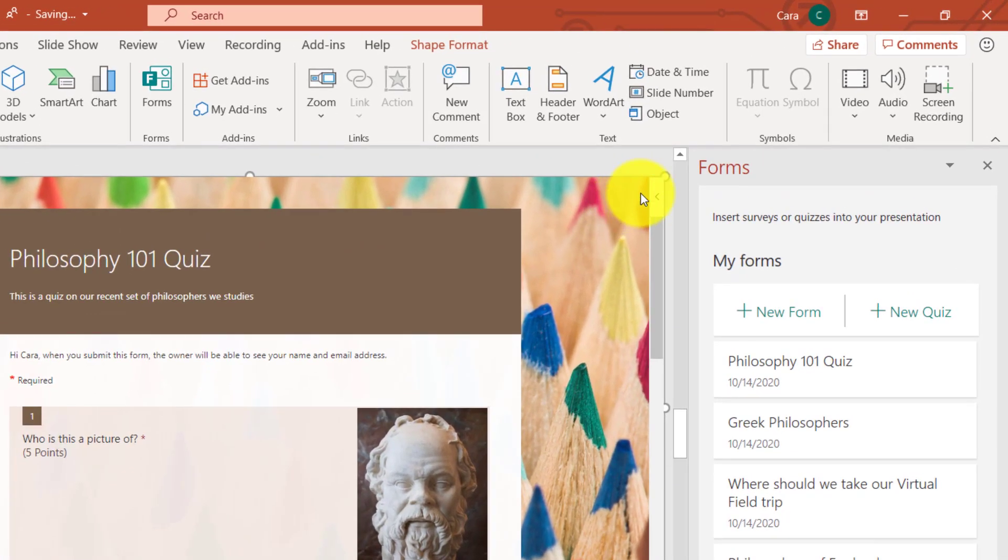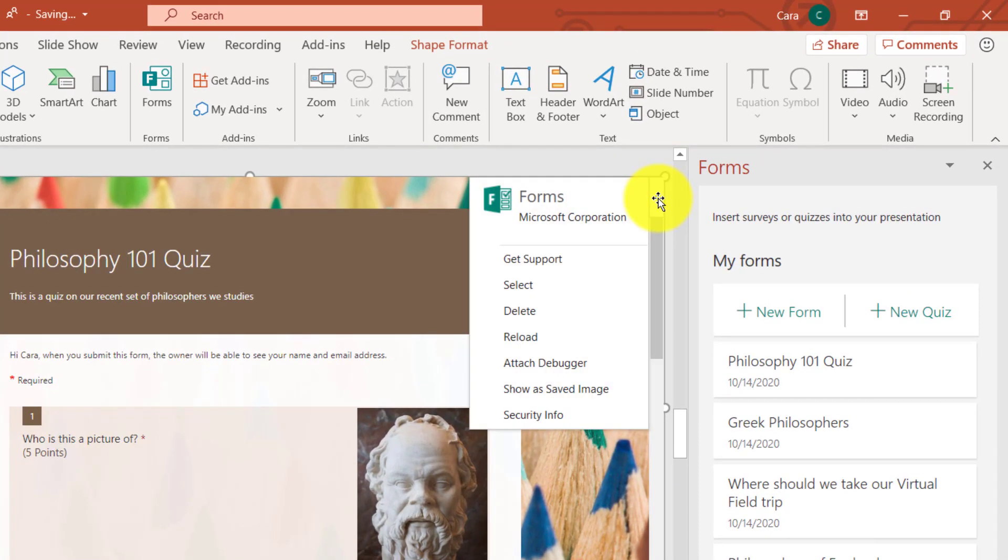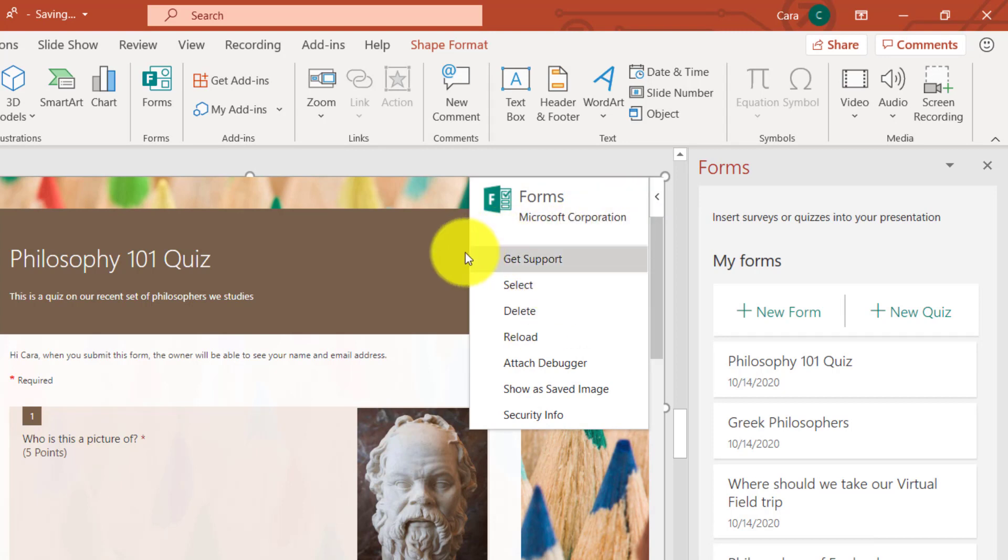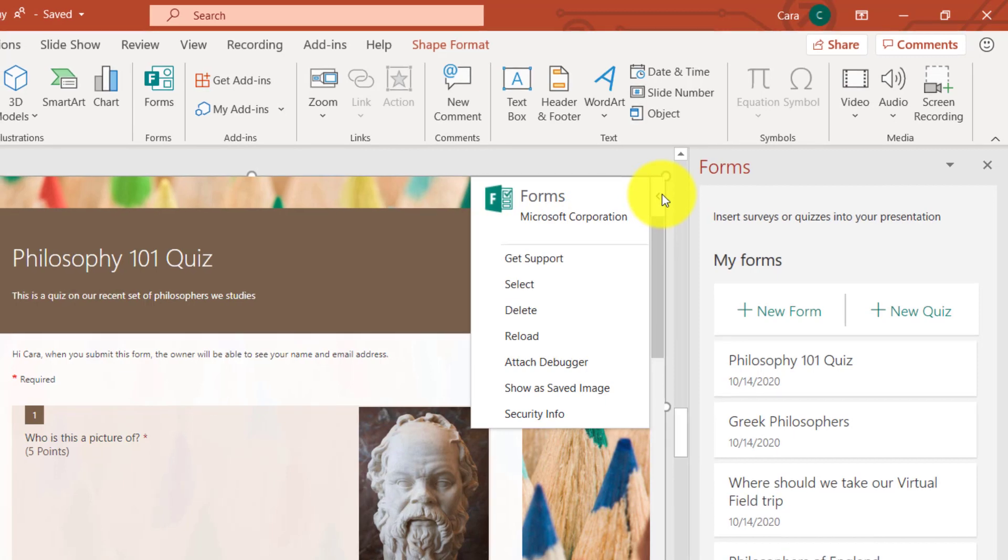Another note, if you want to change something on that, there's a little fly out right here. If I click it, you'll see I can choose to select or delete. So this allows me to manipulate the actual form that is embedded onto the slide.